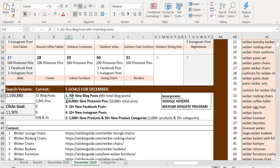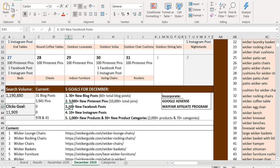3,000 plus new Pinterest pins. I'd like to have over 10,000 total pins. That will be a lofty goal because we're at almost about 6,000 right now. 10 plus new Facebook posts, 10 plus new Instagram posts. We will be starting this tomorrow.